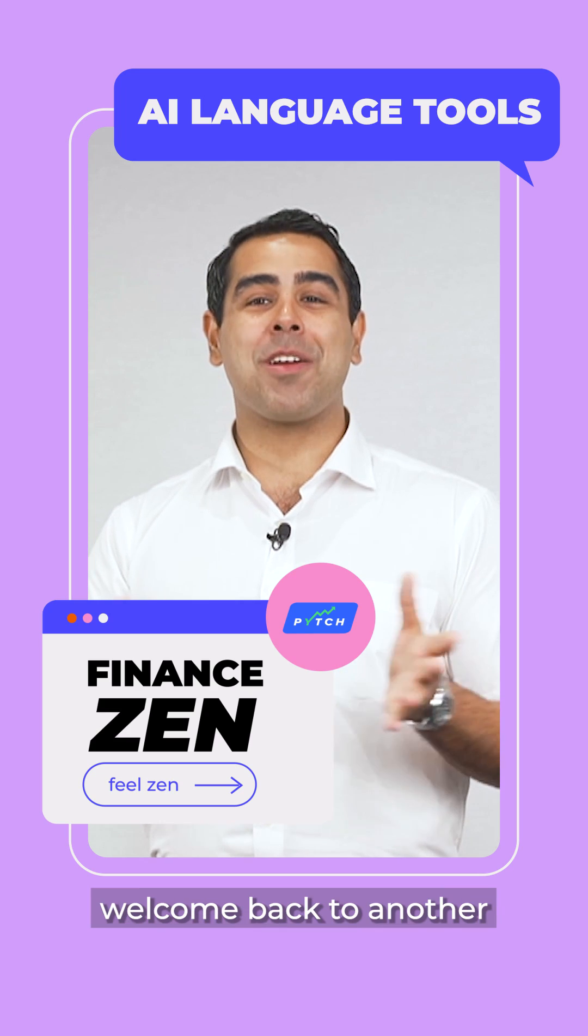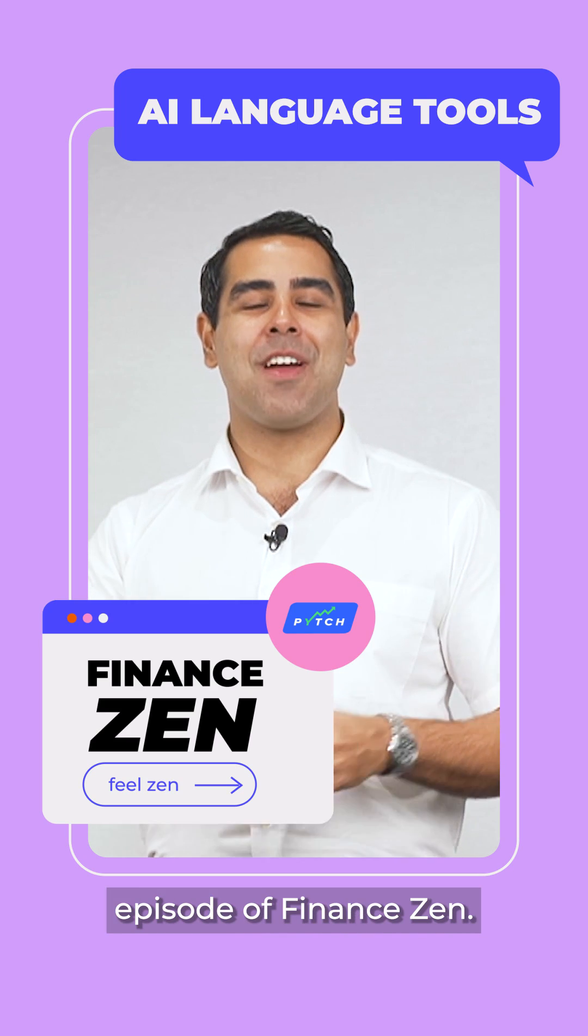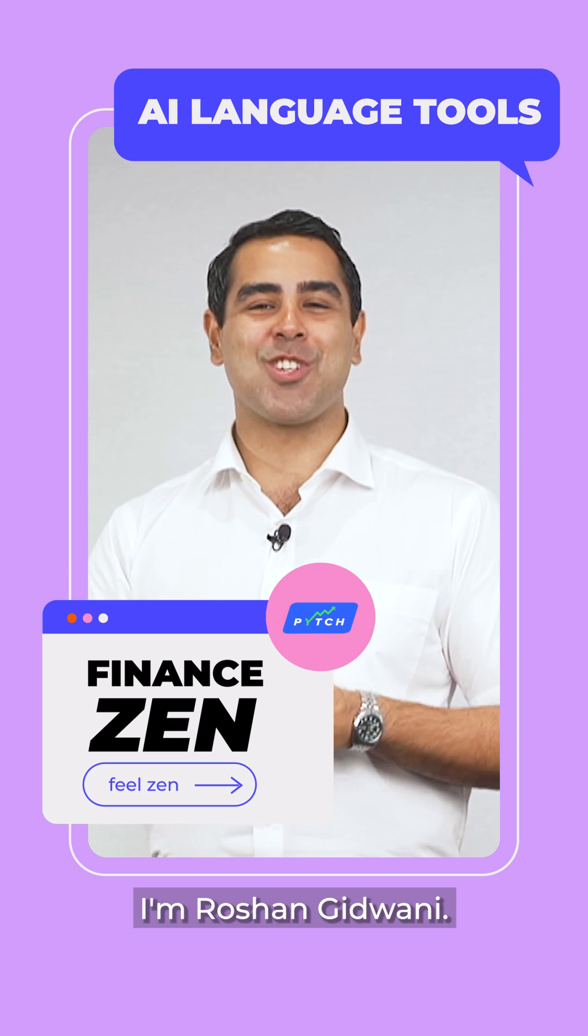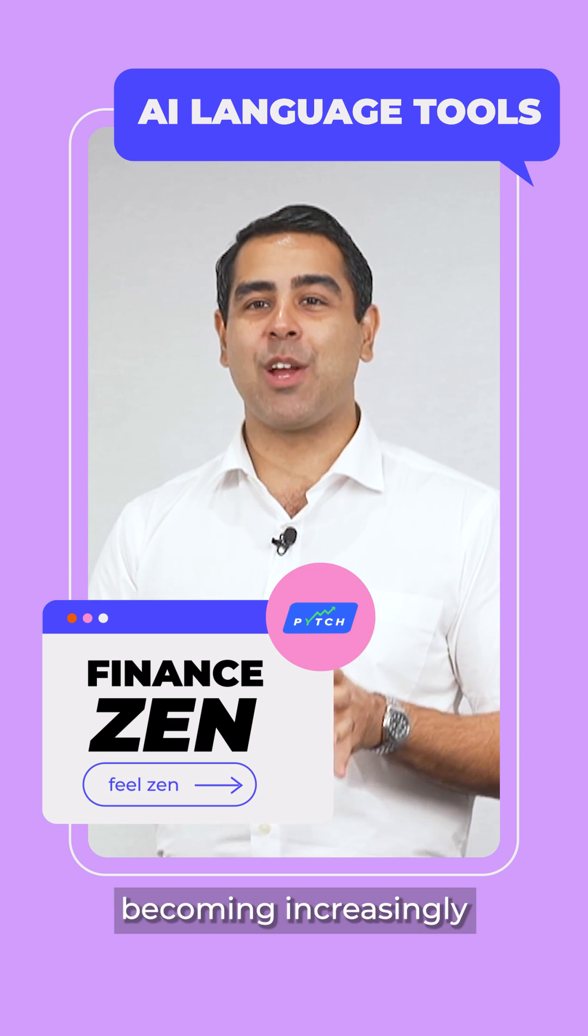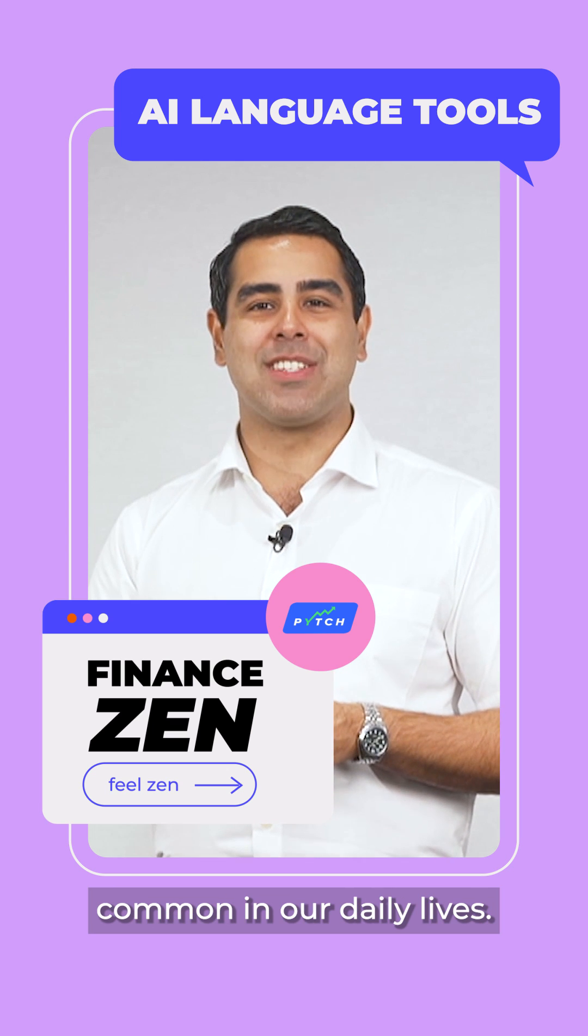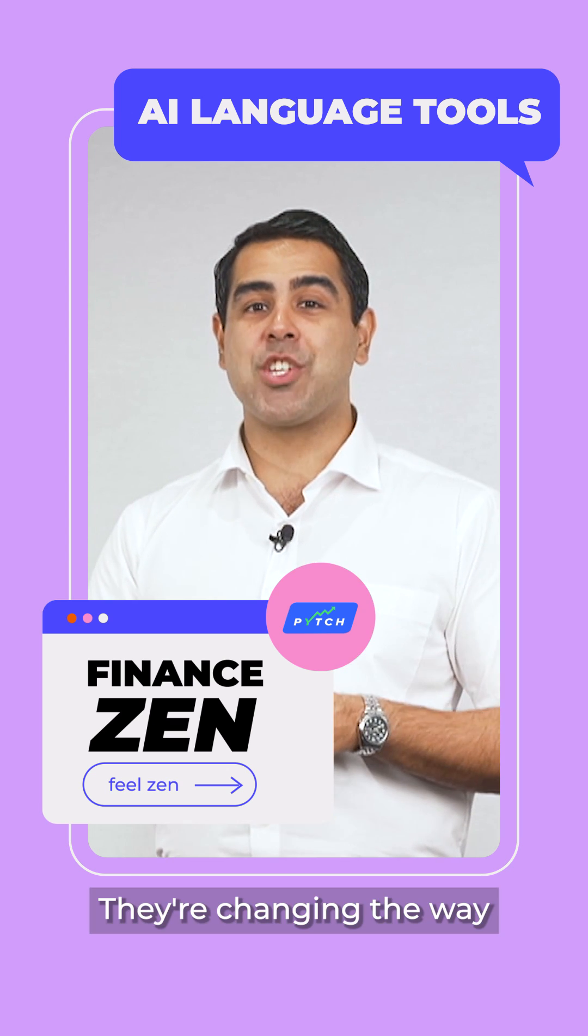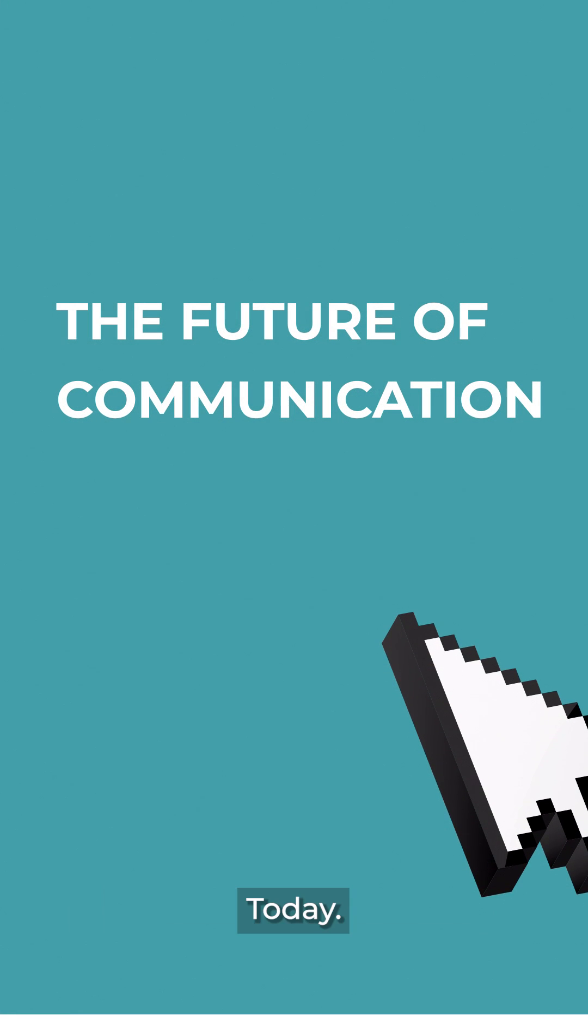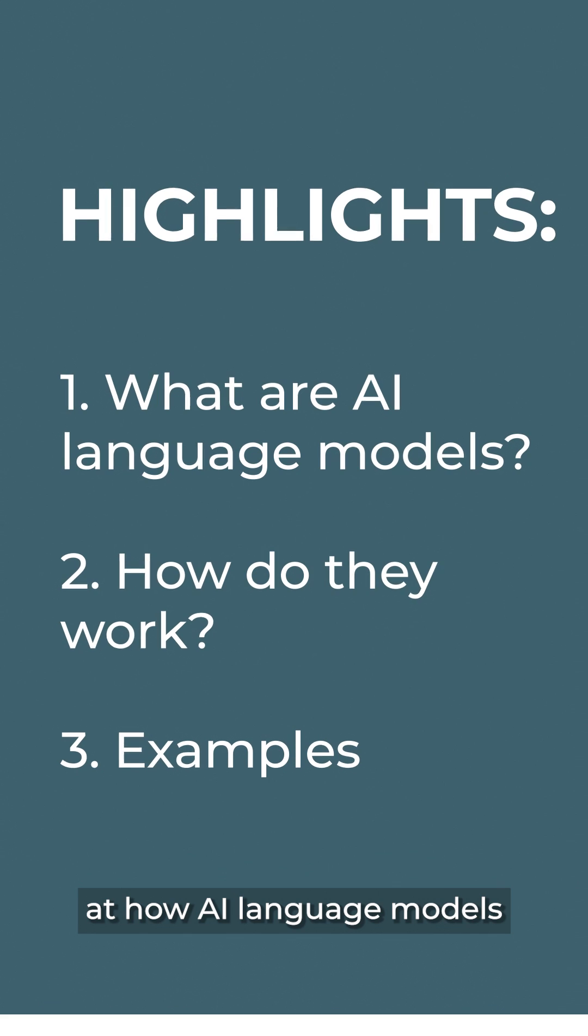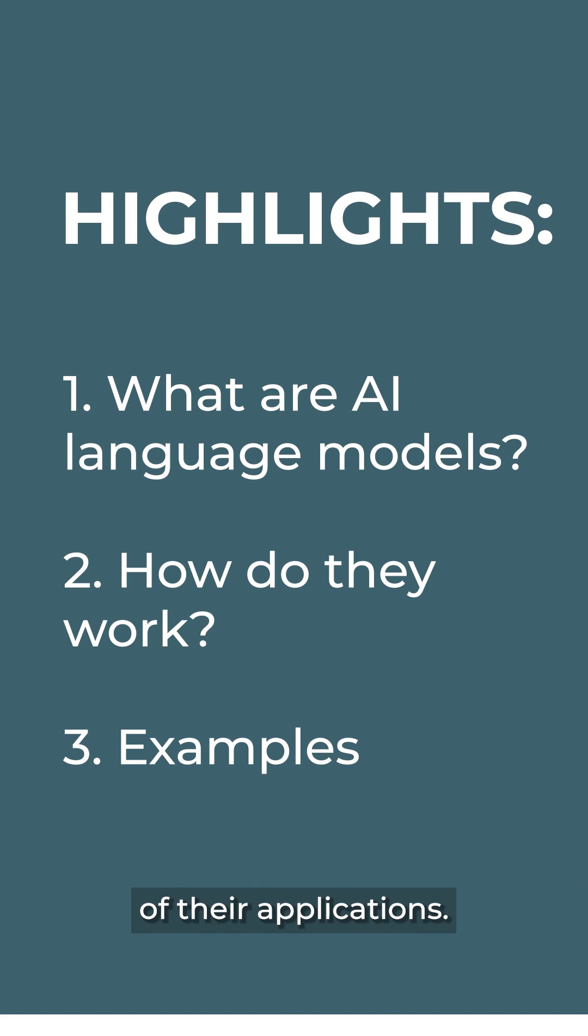Hello everyone and welcome back to another episode of Finance Zen. I'm Rashaan Gidwan. AI language models are becoming increasingly common in our daily lives. They're changing the way we interact with technology. Today we'll take a closer look at how AI language models work and explore some of their applications.